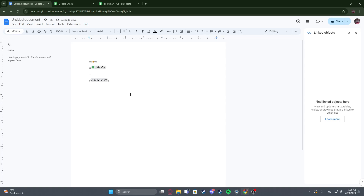Hello! In this video I want to show you how to add smart link calendar events in Google Docs.